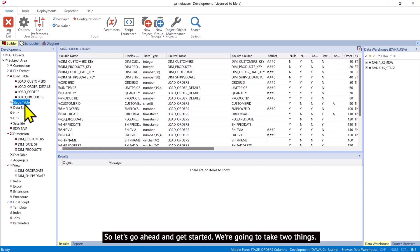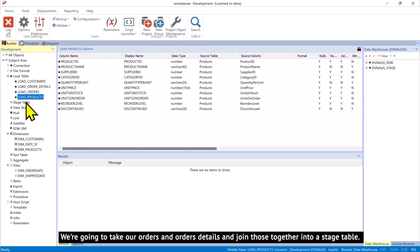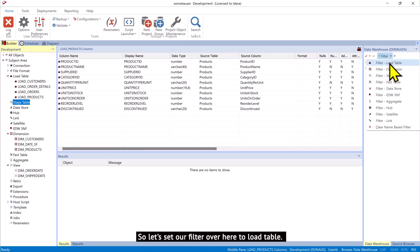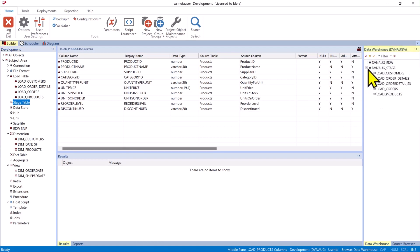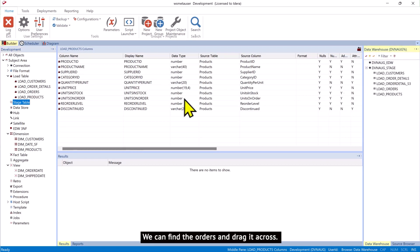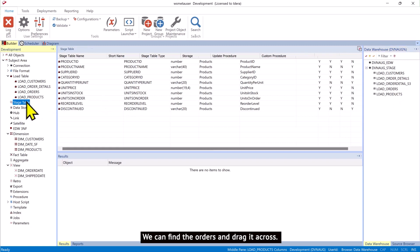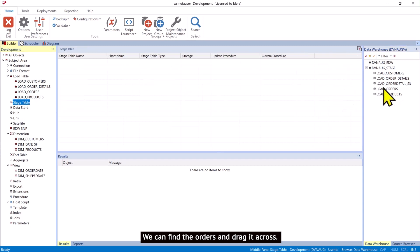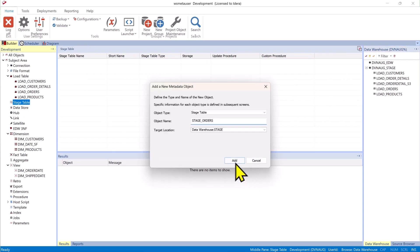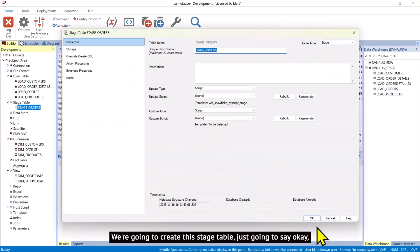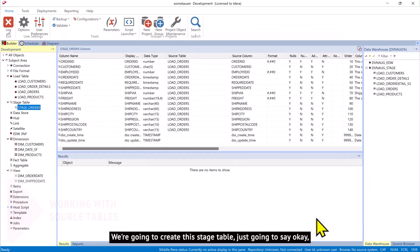We're going to take two things. We're going to take our orders and order details and join those together into a stage table. So let's set our filter over here to load table. We can find the orders and drag it across. We're going to create this stage table. I'm just going to say OK.